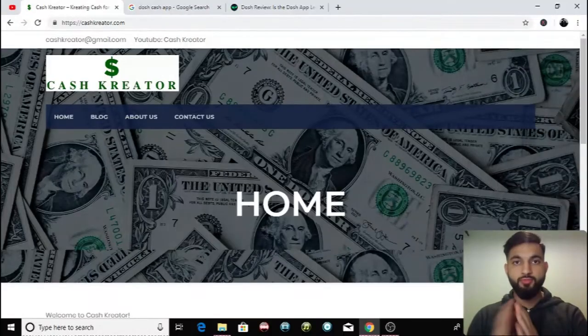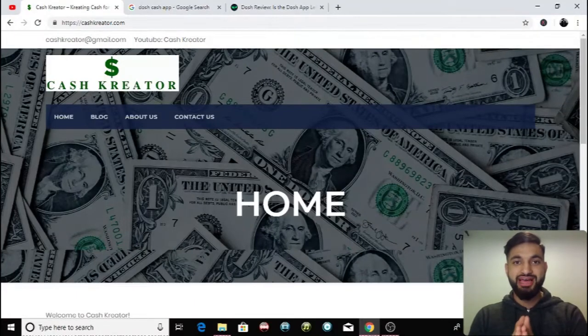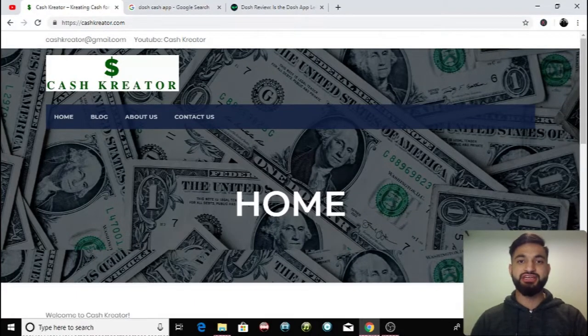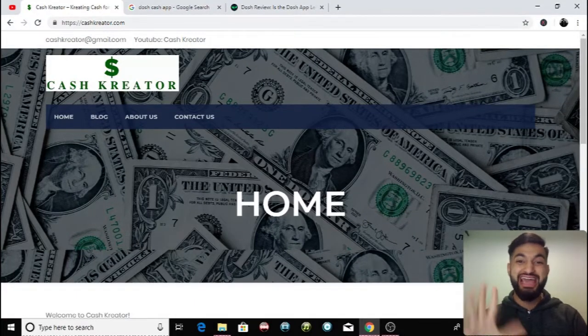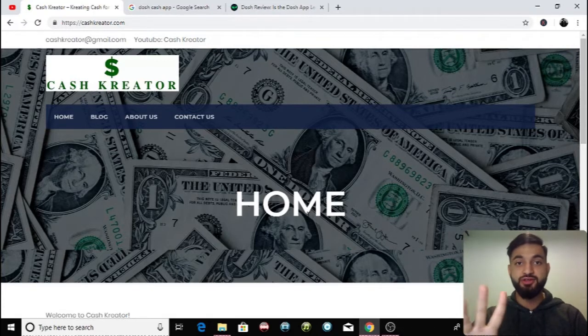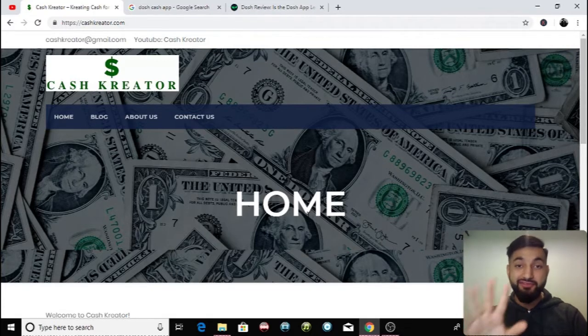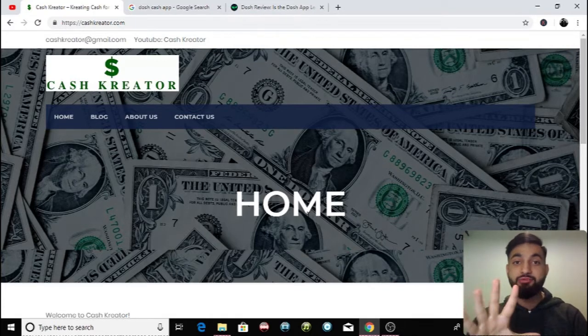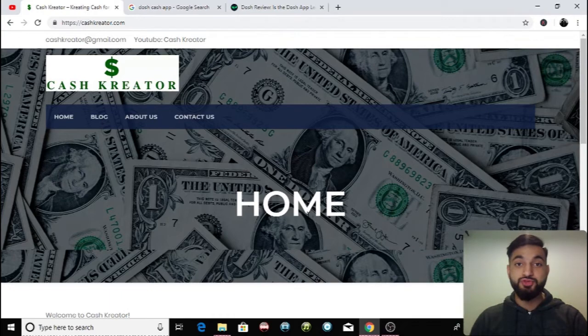In today's video, I'm going to be showing you guys how you can make $50 every single day with one app on your smartphone. What is going on guys? The Cash Creator is back with another video and today, I'm going to be showing you guys how you can make $50 every single day with an app called Dosh.